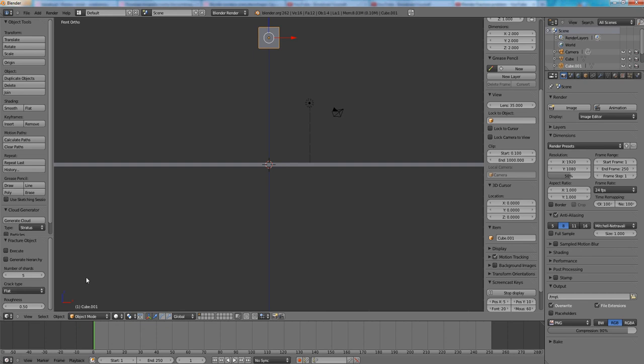I think the roughness defines the rough of the spherical rough or flat rough crack types. The crack types defines how the object will be split. What will be or how the split looks like.